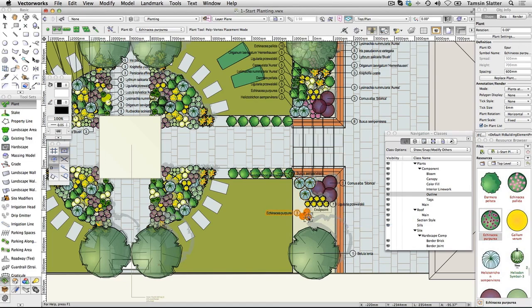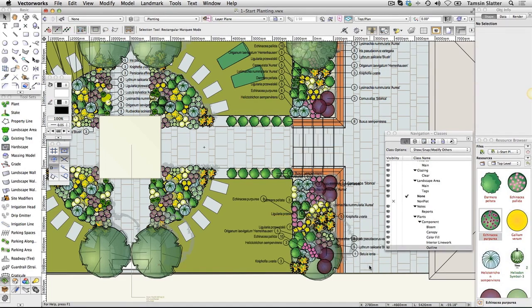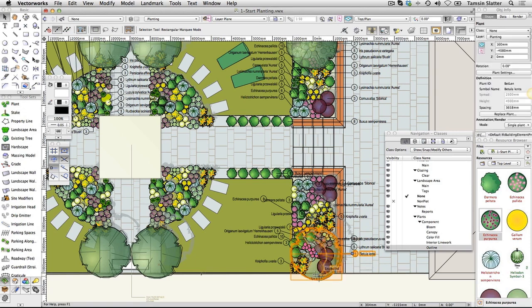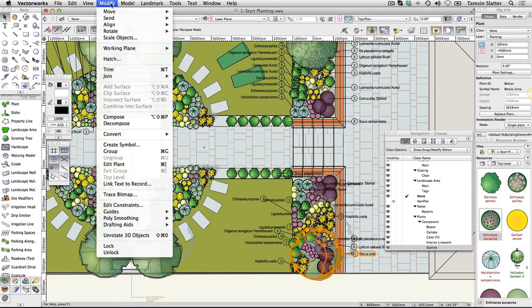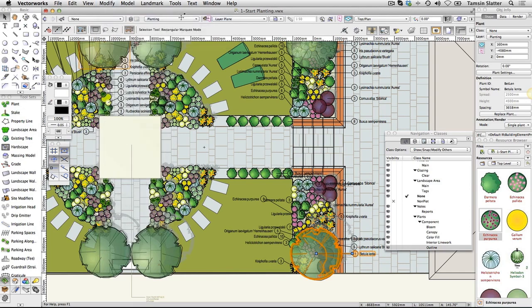Although the plant tags look a mess, don't worry about it. Using the selection tool, click on the tree, the very first tree you placed in the scheme. Choose Modify, Send, Send to Front. This will bring the tree canopy graphic above the rest of the plants.